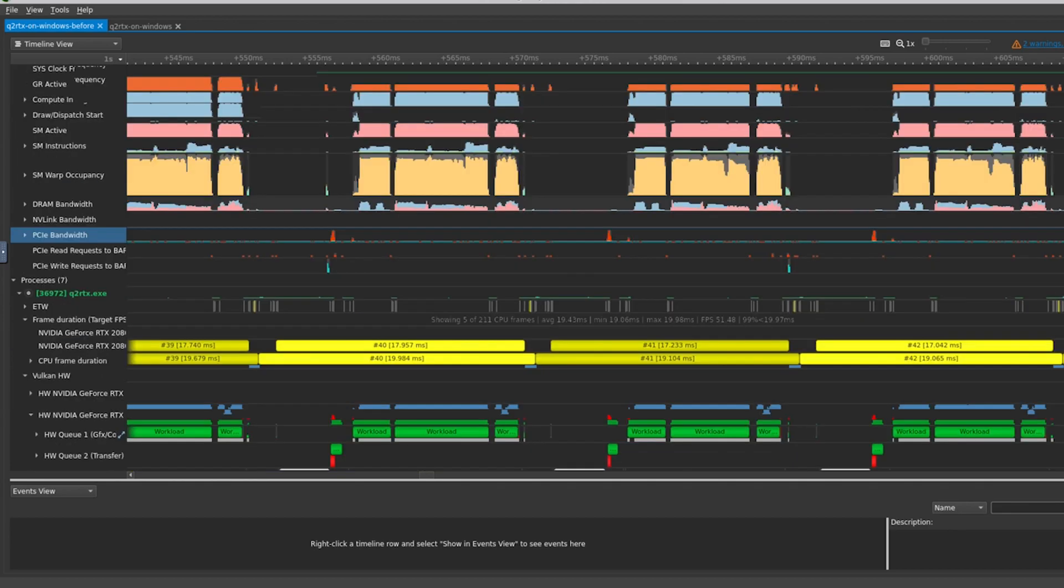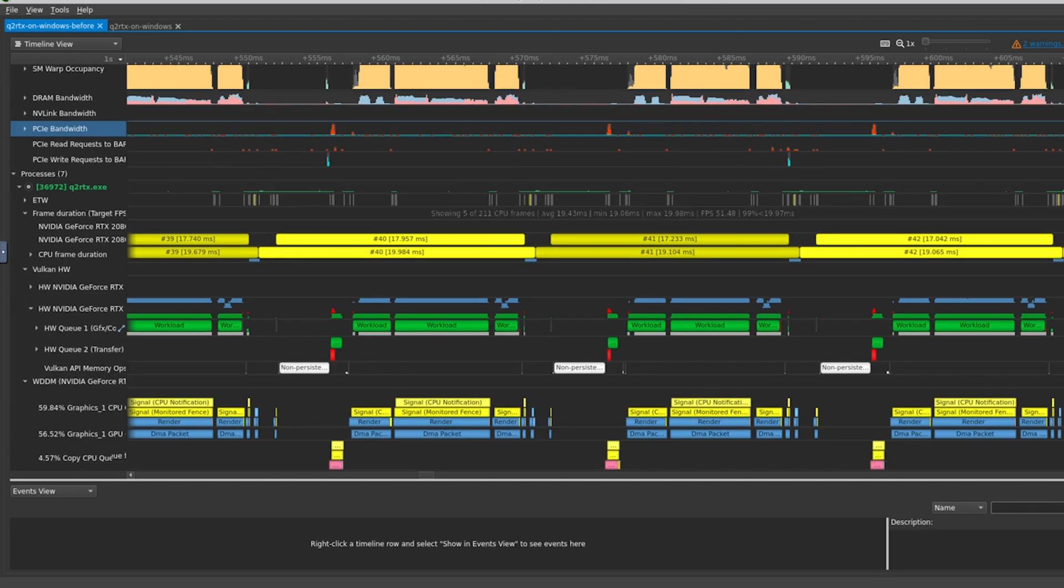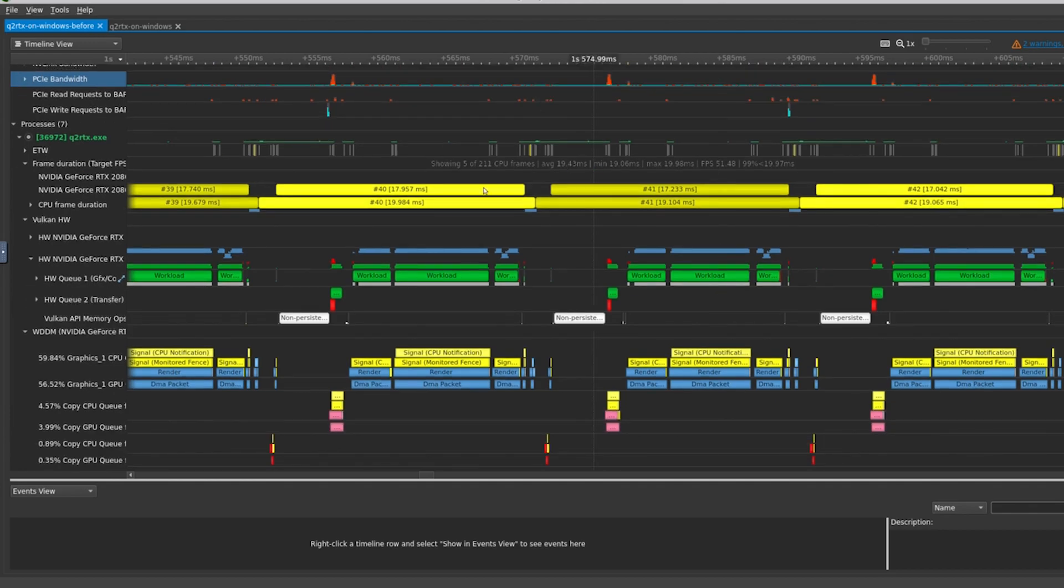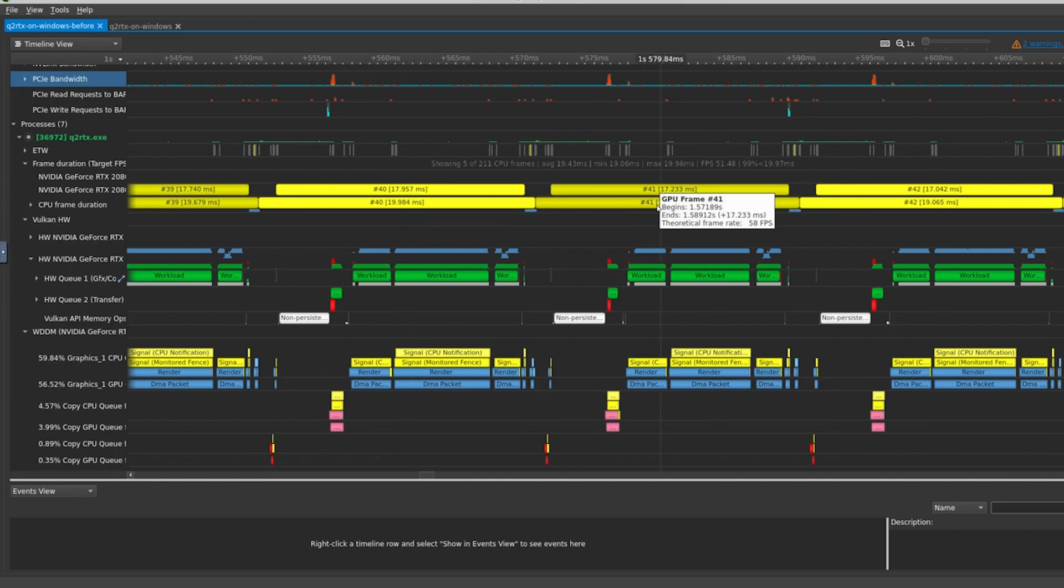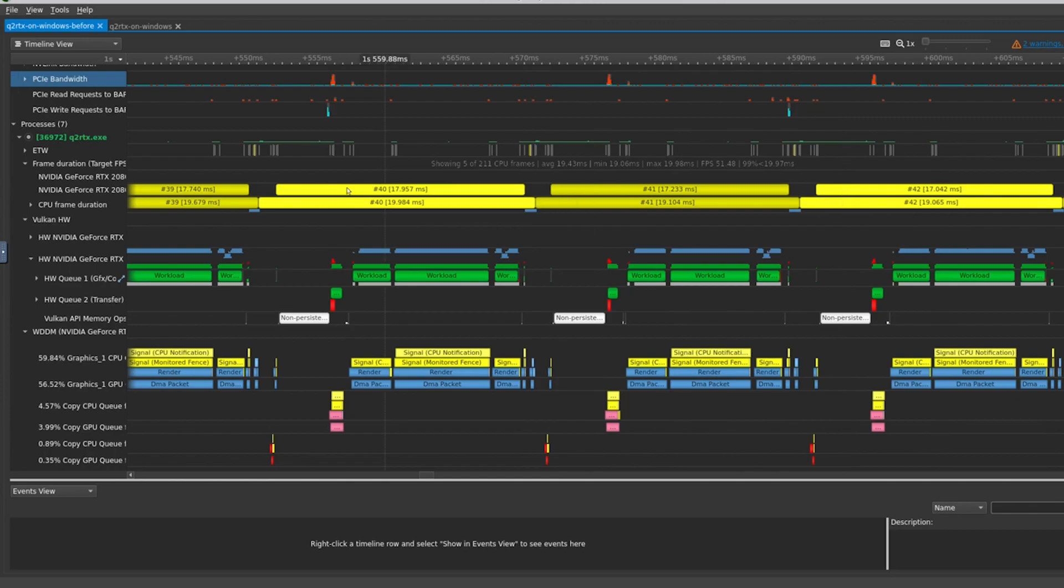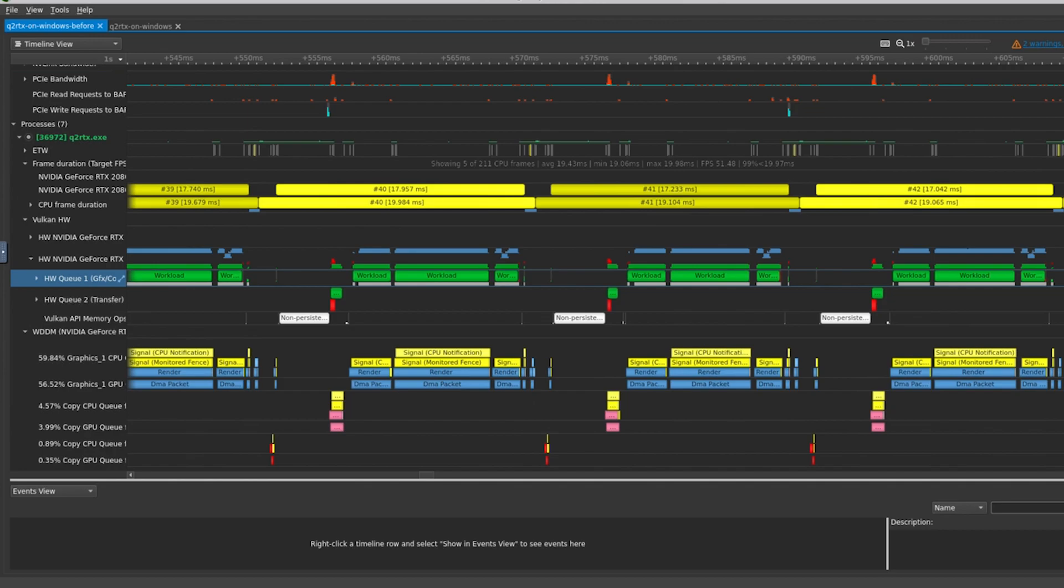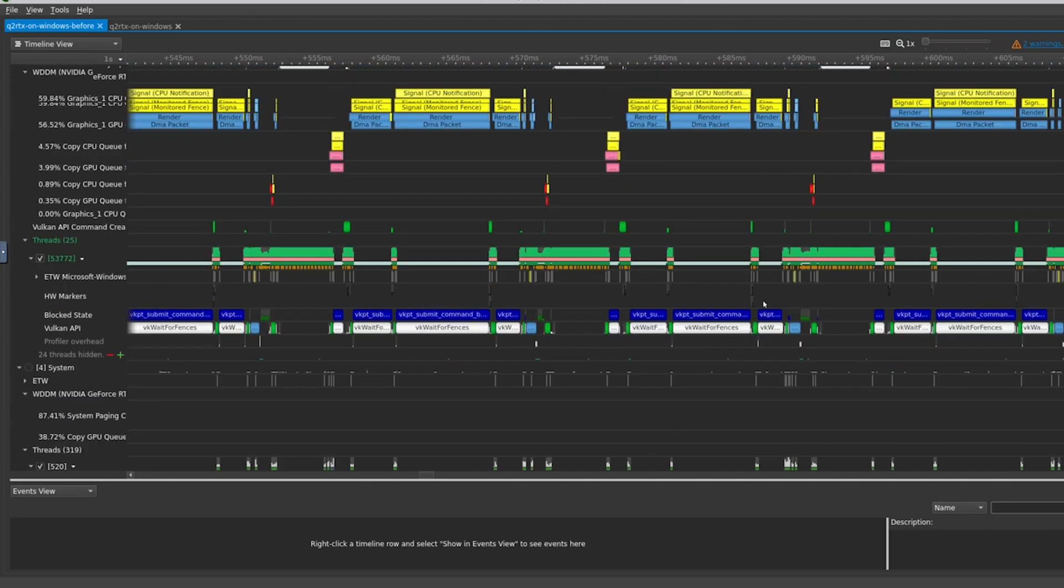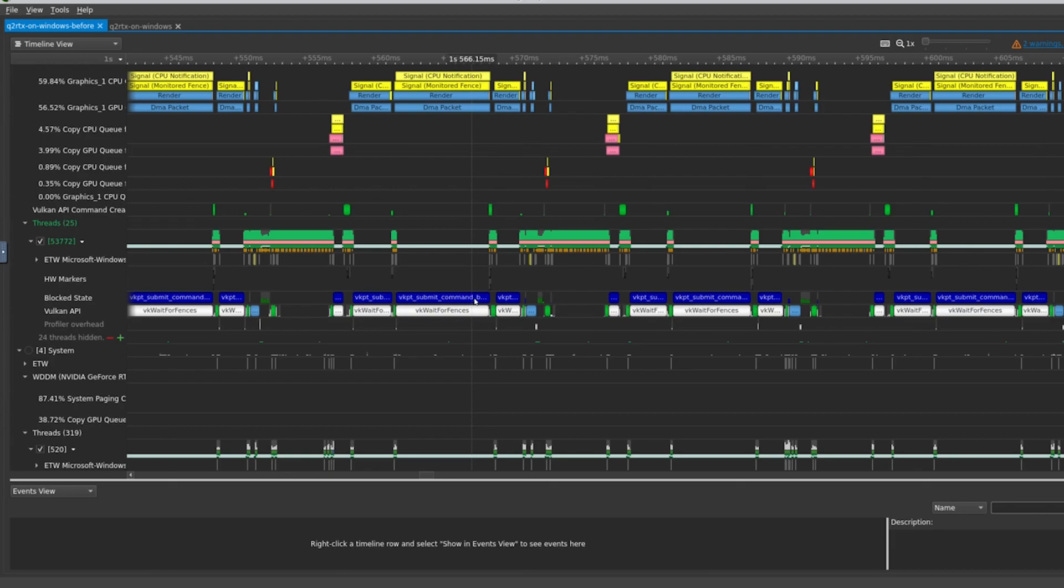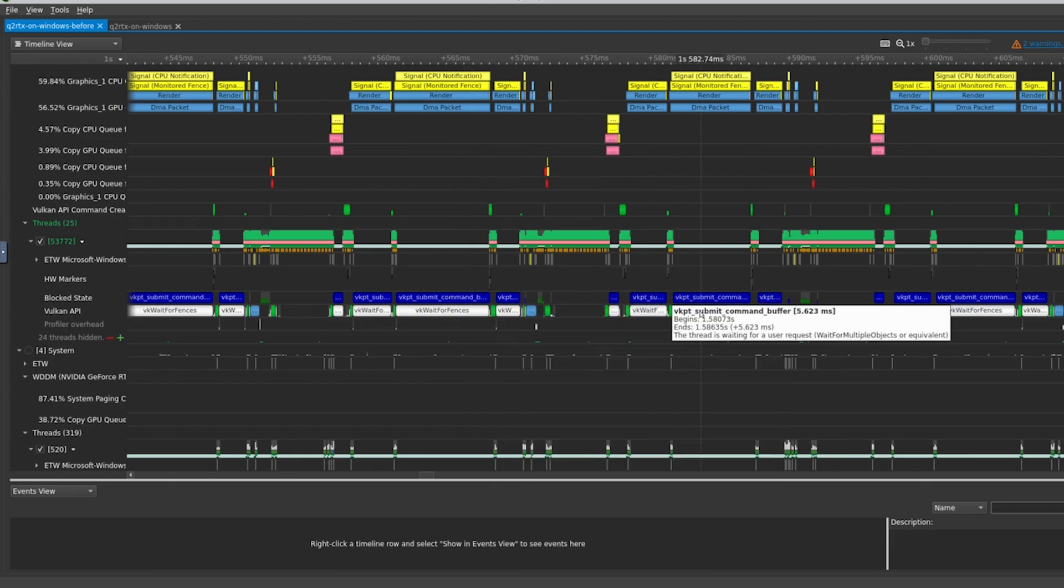Looking at our game process, we can see a few things to note. The CPU and GPU frame indices are aligned with one another almost exactly. In a healthy application, while the GPU is rendering a frame, the CPU would already be working one or two frames ahead. The transfer queue, which should be parallelizing transfer operations with the graphics rendering, is never working in parallel to the graphics queue. The main thread is constantly blocked, and the Vulkan API is constantly performing VK wait for fences.